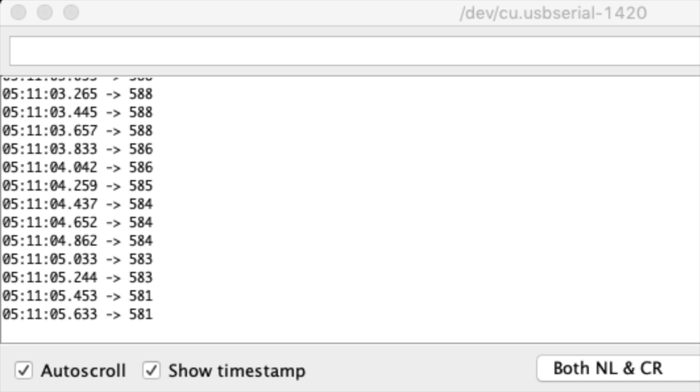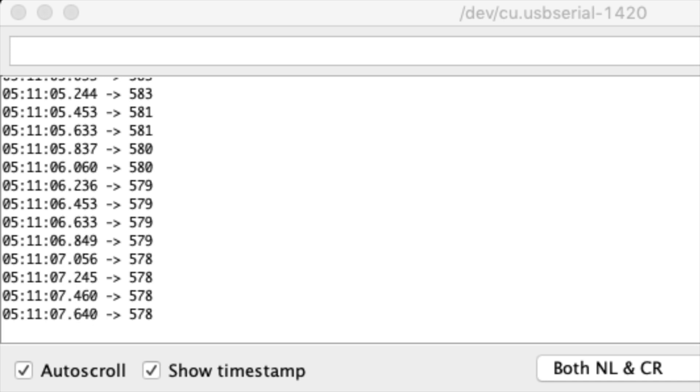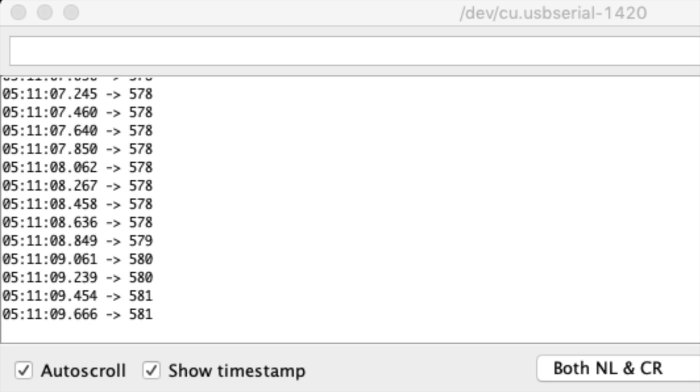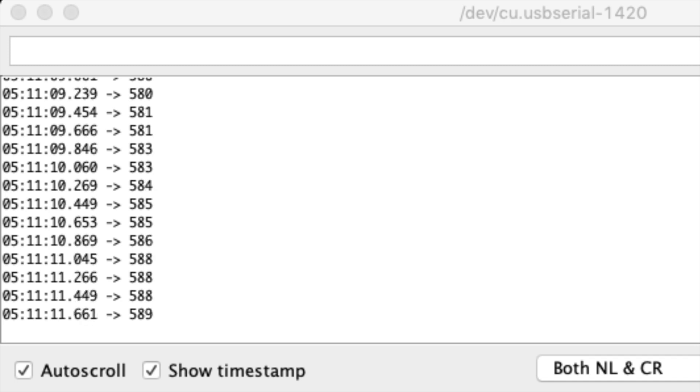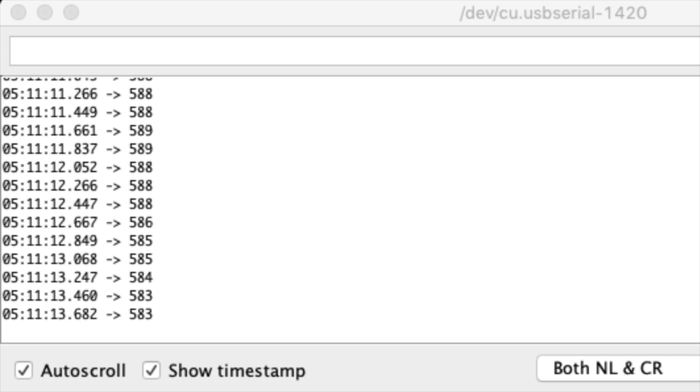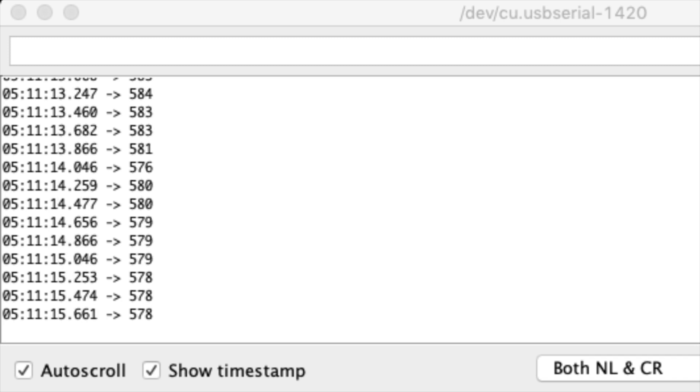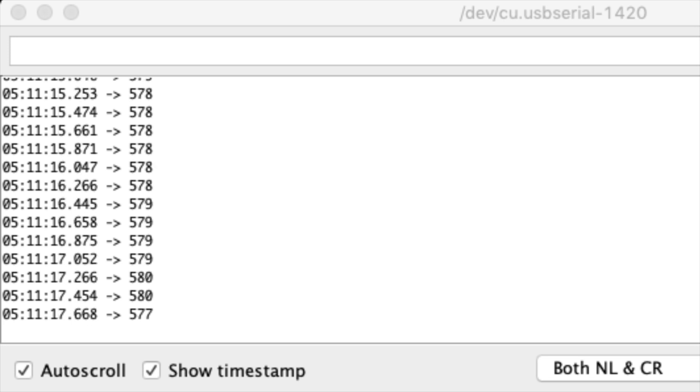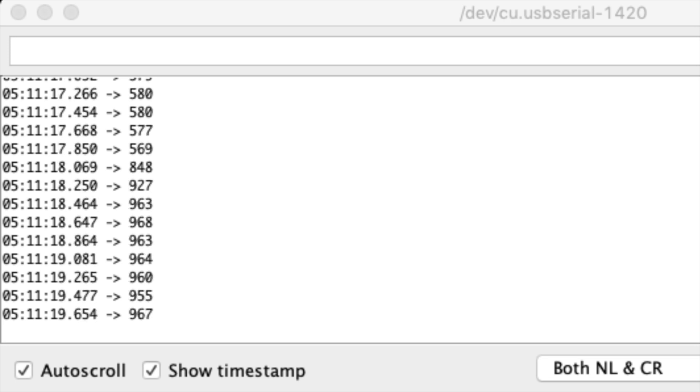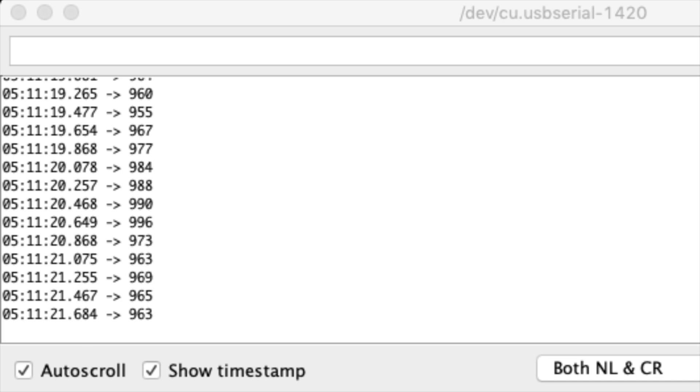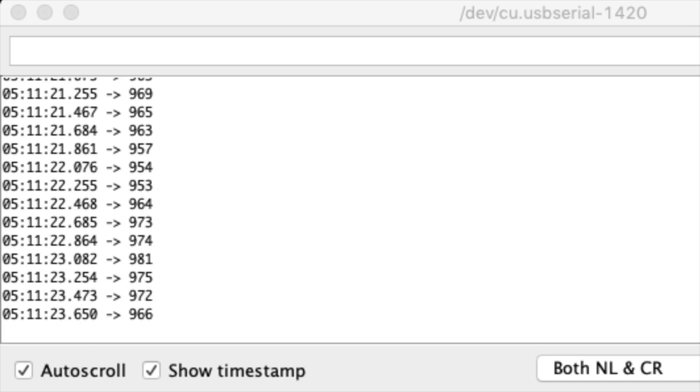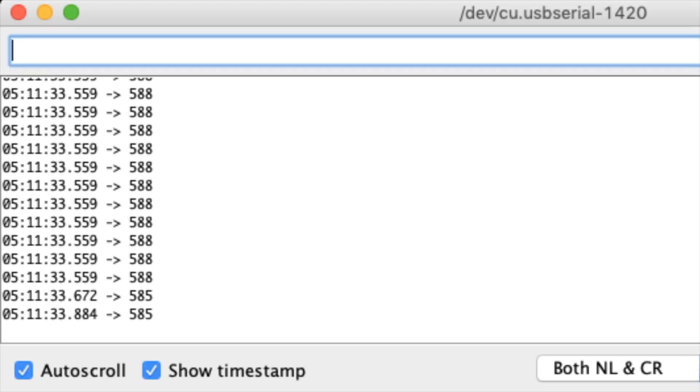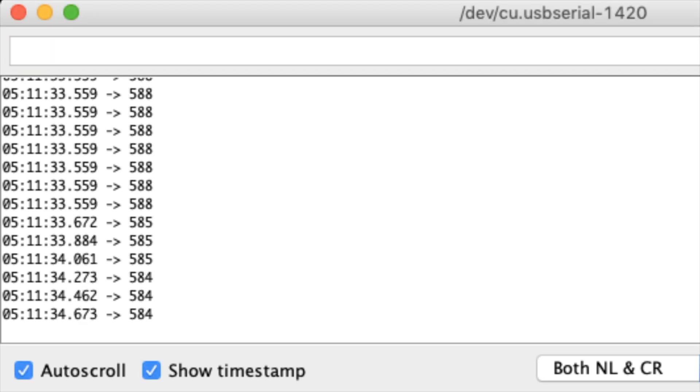So as you see, we are getting 578, something like that, as values because the LDR is currently exposed to light. And then if I put some darkness there, it will become 900 to 1000, which is a reasonable value based on the voltage divider that we set, which is 2K and 1.3K. So now you see that we have a working system there.